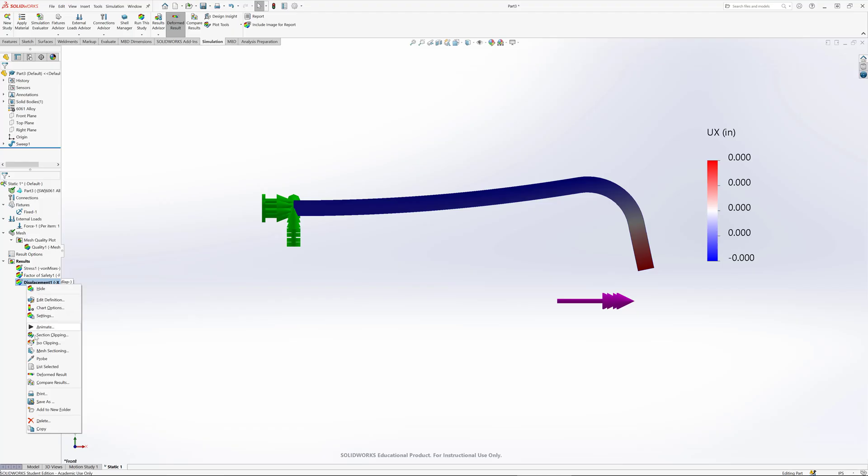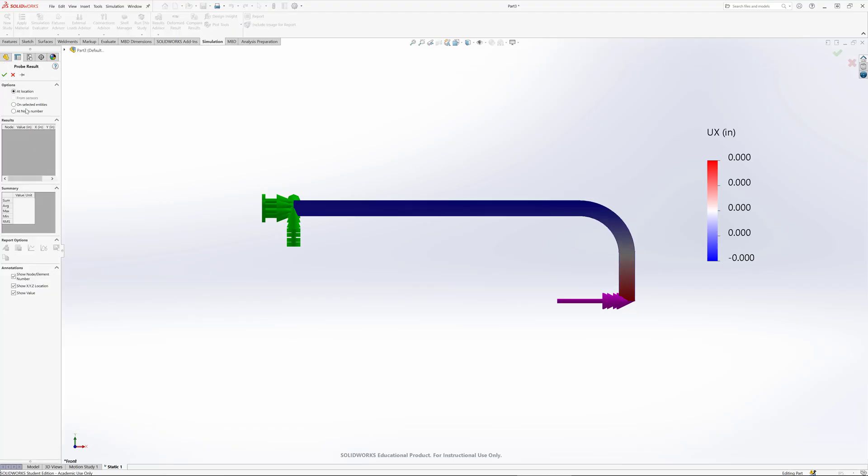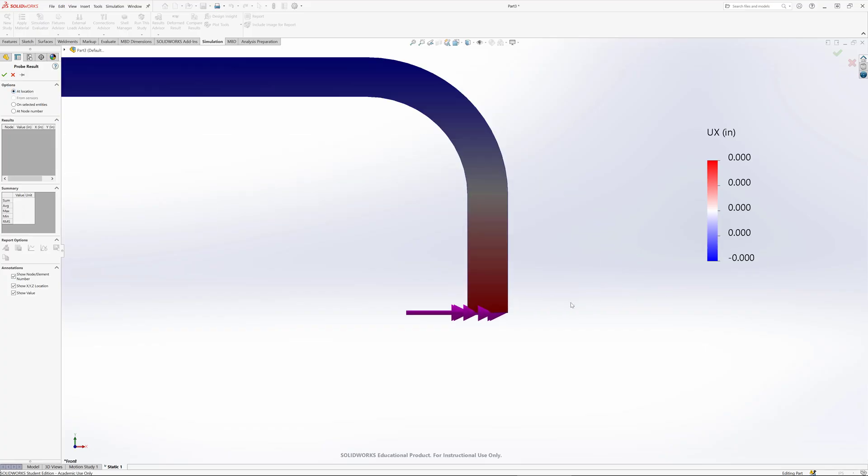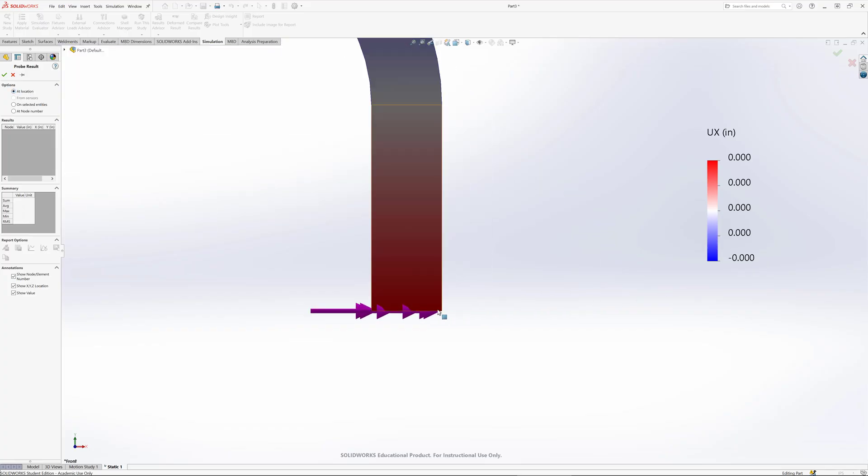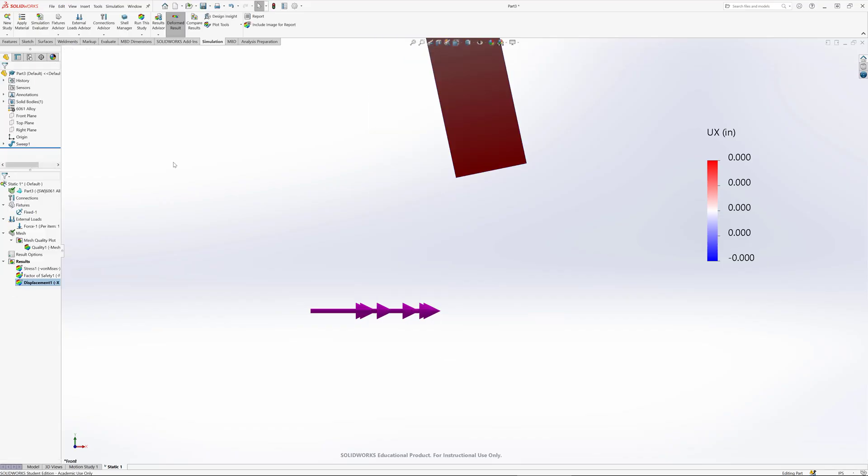But what I could do is right click and go probe. With my probe, I'm going to say at location, and let's say I want to figure out that little corner - how far did that displace to the right? We don't have enough significant figures displayed here to actually see it. What I'm going to do is go back and change the force.